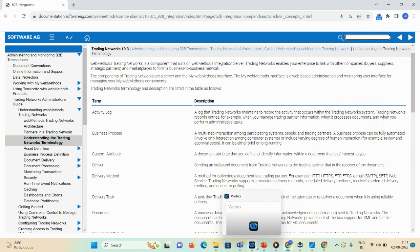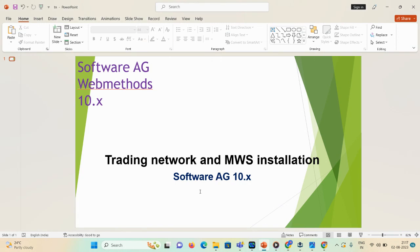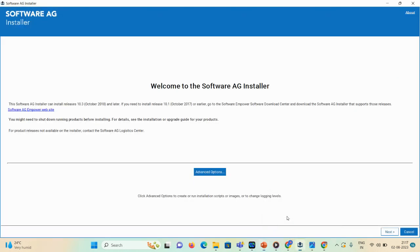Hello everyone, welcome back to my channel. Today's demonstration will show how you can install the Trading Network and MWS in Software AG 10.x. I already uploaded a video on how to download the free version from webMethods 10.50 and how to install the Integration Server, Designer, adapter, and Universal Messaging. Once you're done with the Integration Server and Designer installation, you can start the Trading Network and MWS installation.